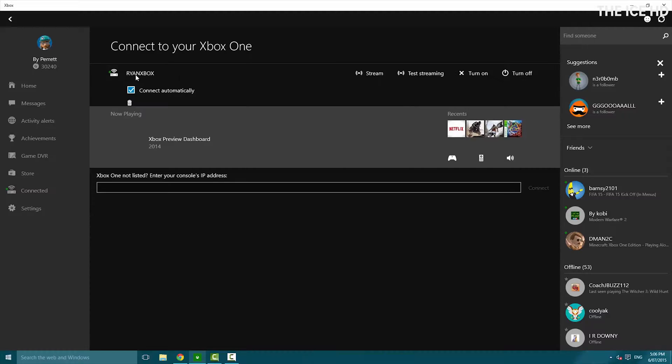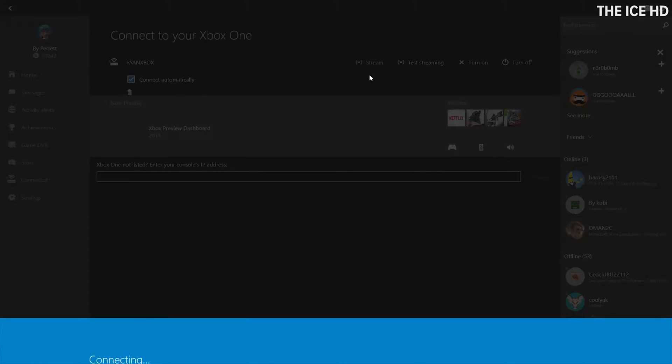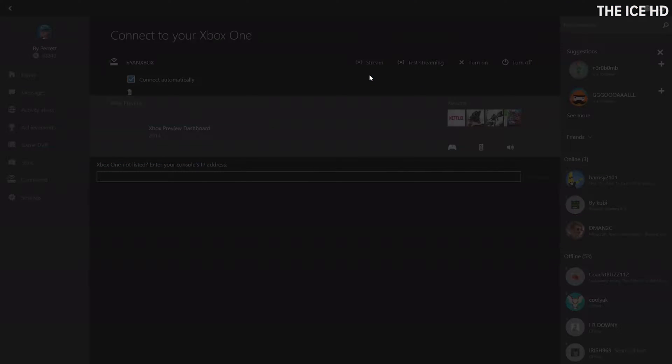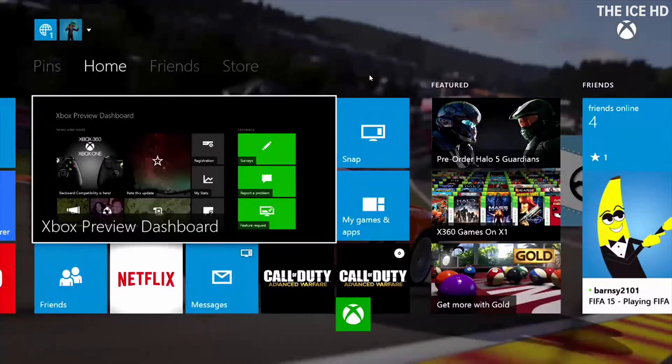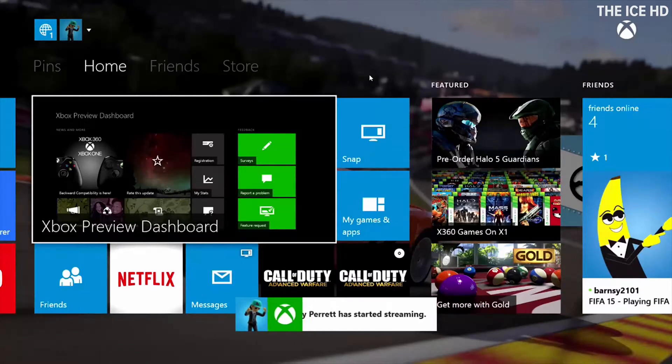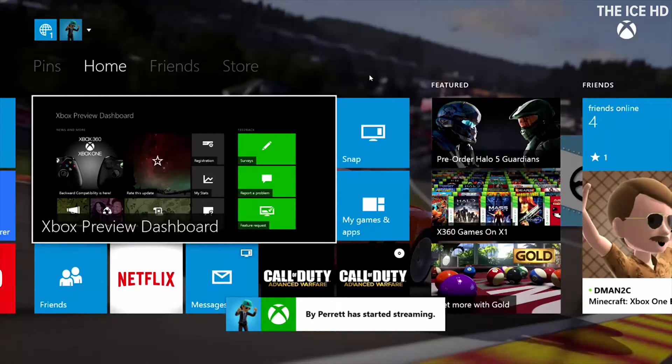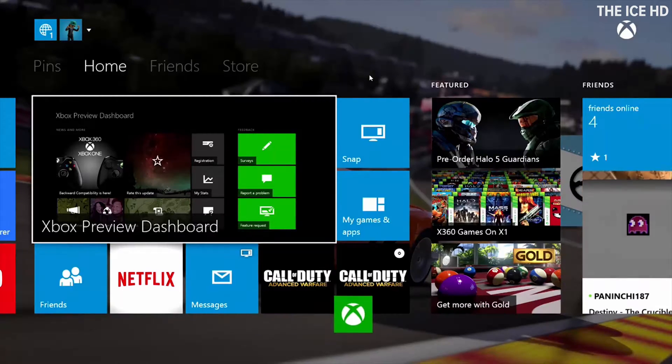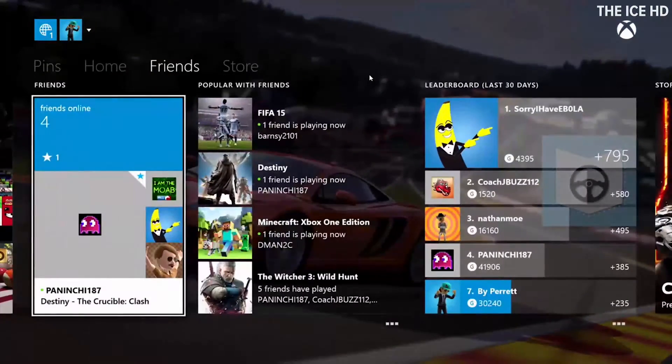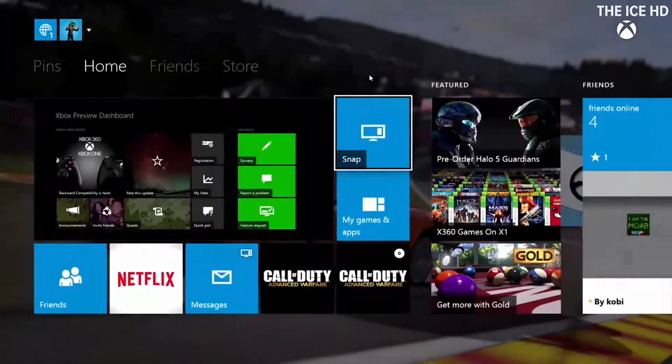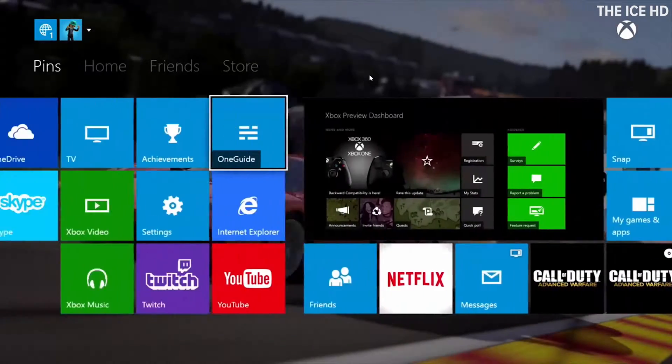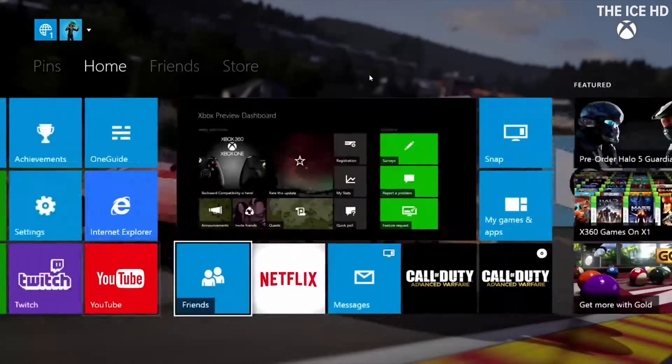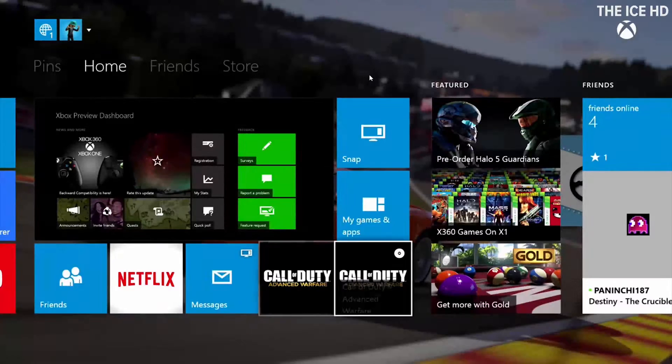You're going to want to go to the connected tab. As you can see, I'm connected to my Xbox and I can simply just click stream, which is going to bring up everything on my Xbox One onto my PC screen. You can plug in your Xbox controller to your PC with the USB cable and I can move around just as if I was on the console connected to the TV.